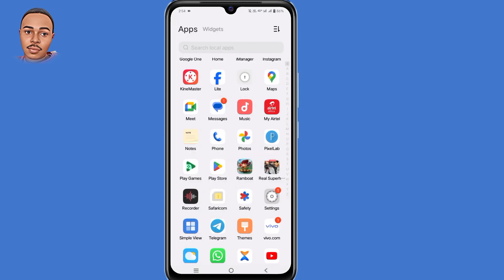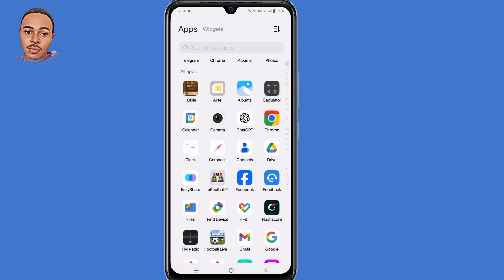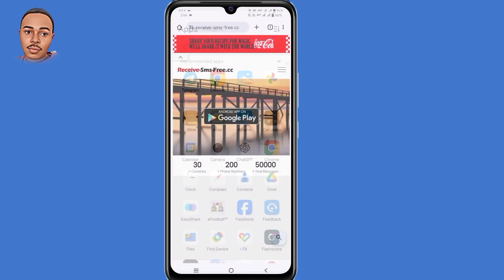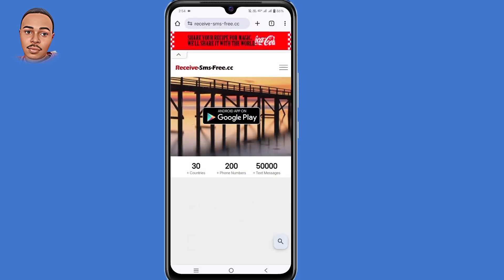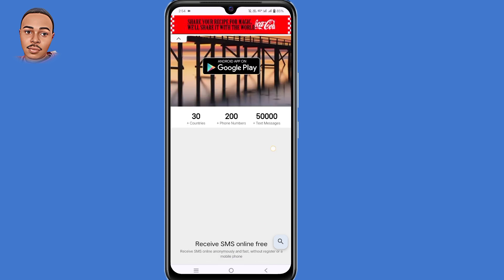Now go back and open any browser of your choice that you normally use. Make sure to type in receive-sms-free.cc and then you'll land on this website. Now scroll down.